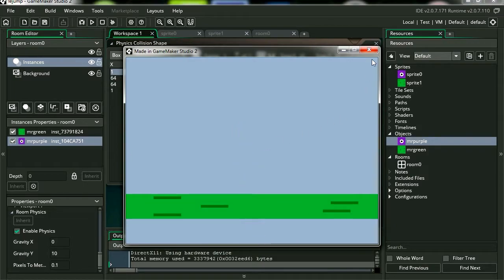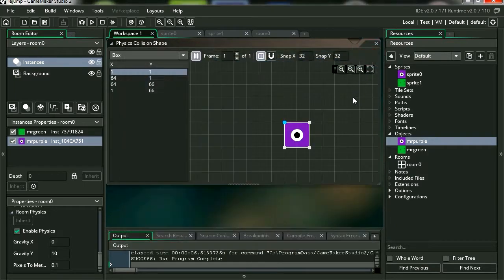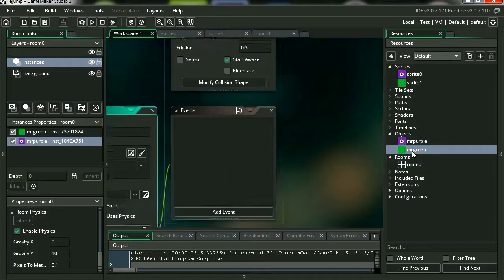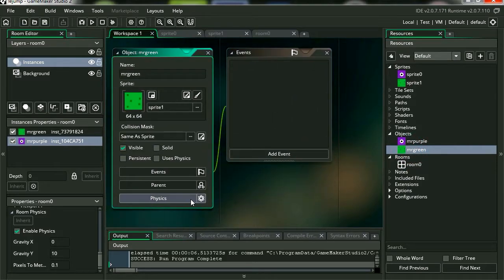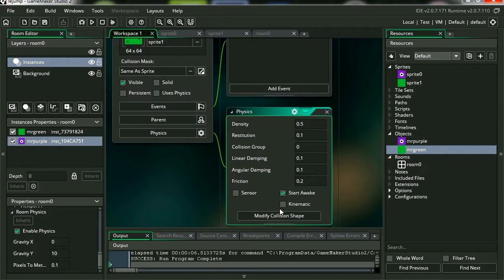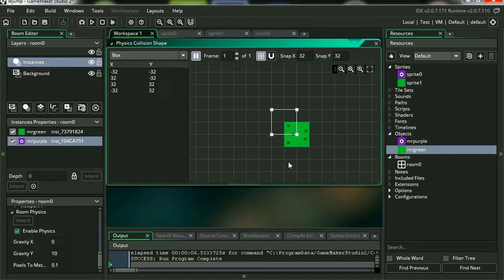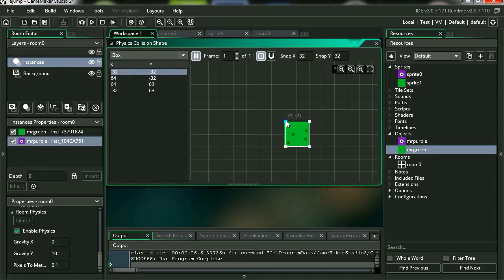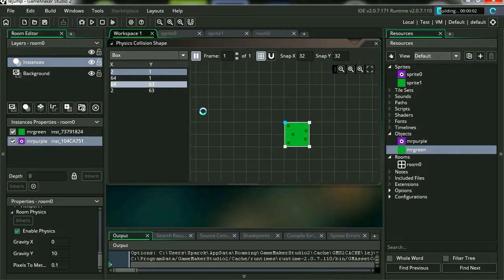Except for it doesn't stop at the ground. So let's double click on Mr. Purple. And let me also modify his collision shape, which is off for some reason. I don't know why.